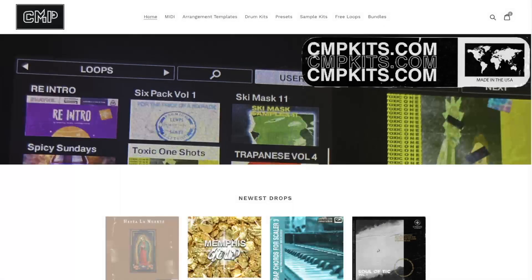Don't forget to hit up CMPKits.com and get yourself Dark Chords for Scaler. This is the new addition to the Chords for Scaler series and it includes the MIDI files and the .progression files, so you don't need Scaler to use it. You can just use your MPC or just use the plain old MIDI.